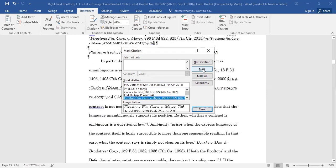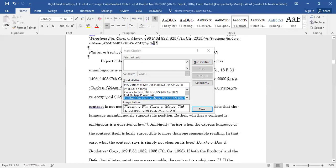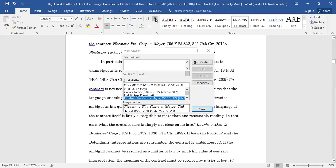Note that once you have marked the citation, Word will add hidden characters to the text of your document next to the citation, showing you that the citation has been marked. But do not worry about this. You can toggle this on and off by checking and unchecking the Paragraph Symbol on the Home Toolbar.